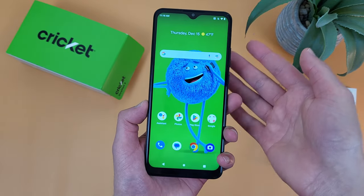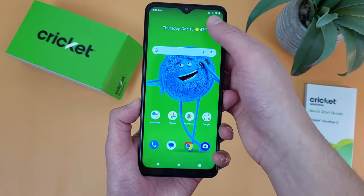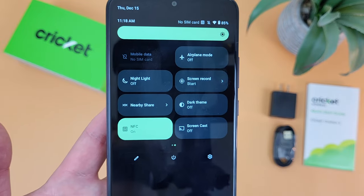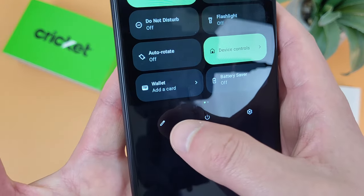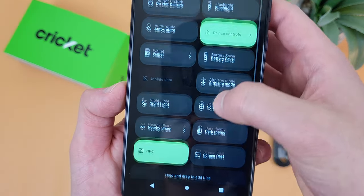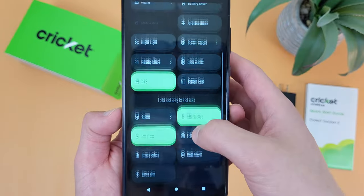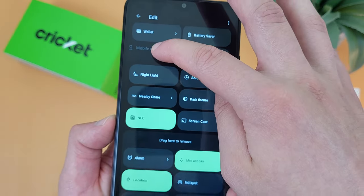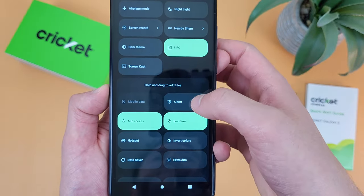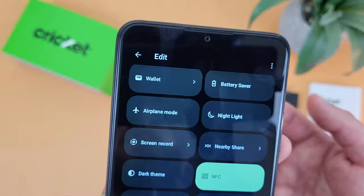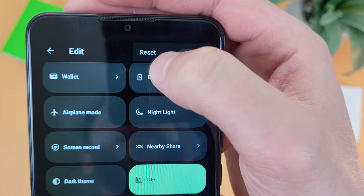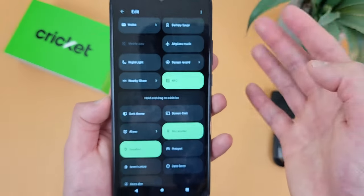The next thing I'm going to show you is how to customize your quick menu — the menu that pulls down from the top, which is real convenient for accessing certain features. To customize it, hit the pencil icon. The top portion is everything you have on the menu currently, and below the line is what you can add. If you want to remove something, press and hold on the icon and drag it to the other side. If you want to add something, do the same thing. When you're done, hit the back button. And if you want to reset it, hit the dots and hit Reset, and it'll be back to the default.